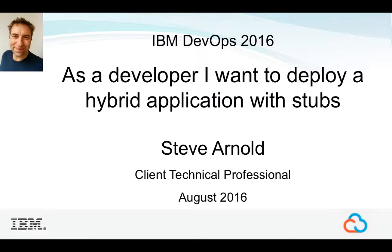This short demo will show you how IBM DevOps can be used to deploy hybrid applications and provision and connect on-premise environments to environments in the cloud, all in a few minutes.